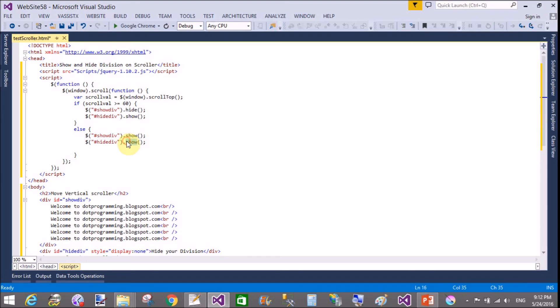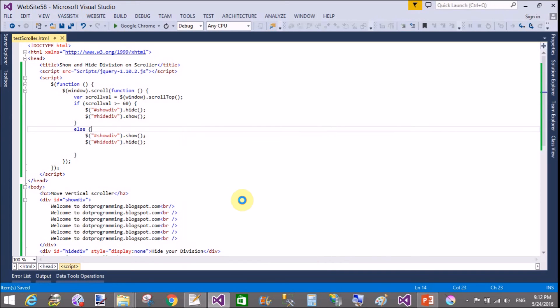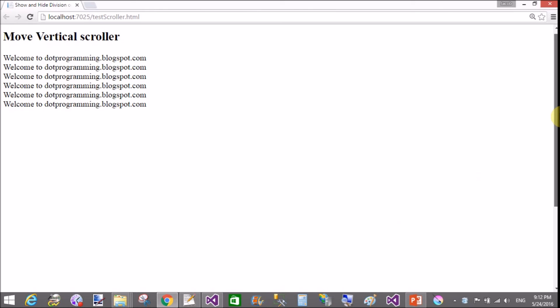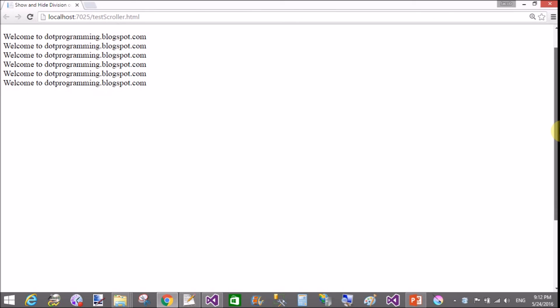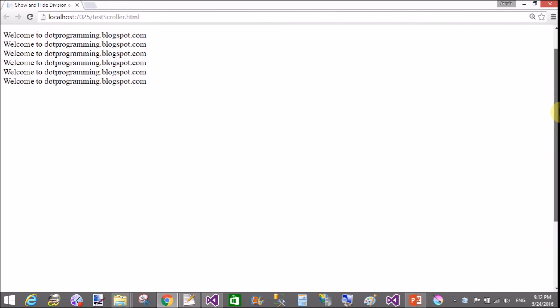Now run it. When we move down and the value is above 60, then your division is hidden and the hided division is shown. This is the simple thing. If you want to change the value of the scroll value, then you can do it.